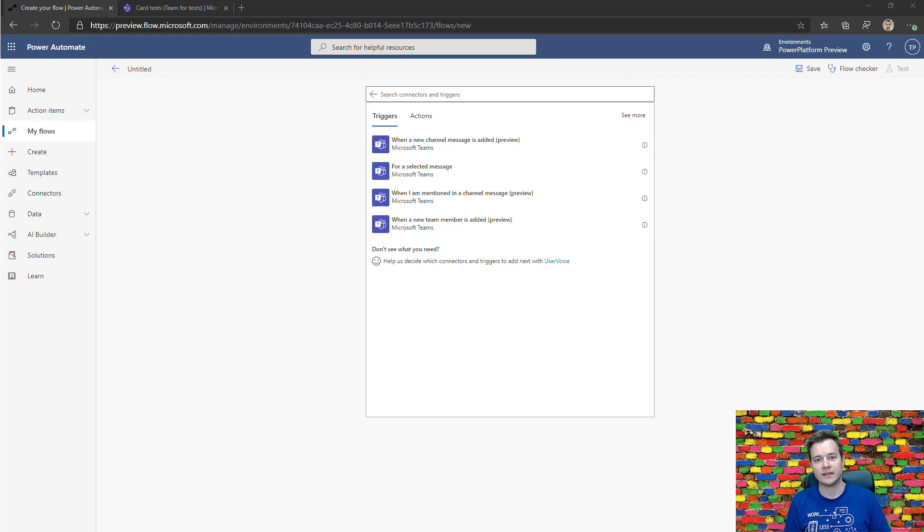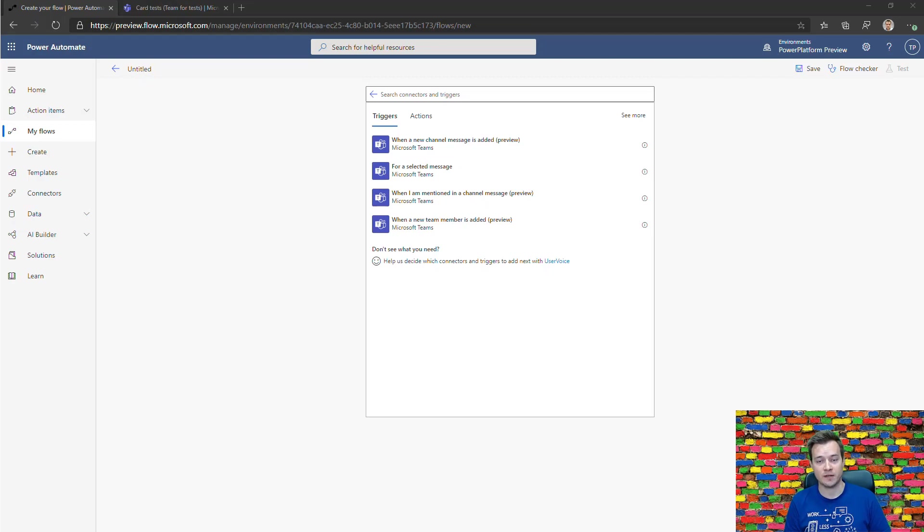Hello, my name is Tomasz Porzytek and in this short video I want to show you the two new triggers that are going to arrive in Power Automate.